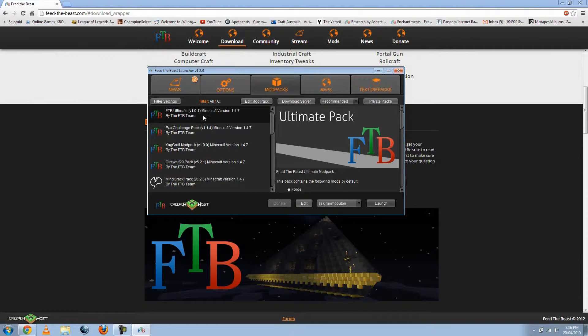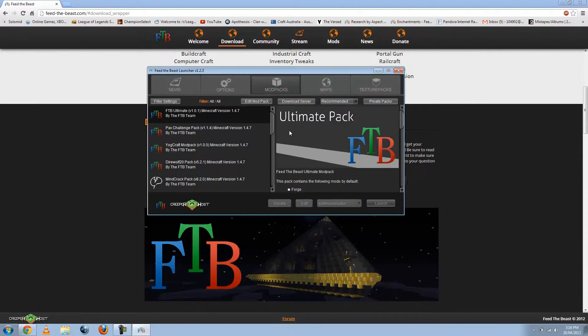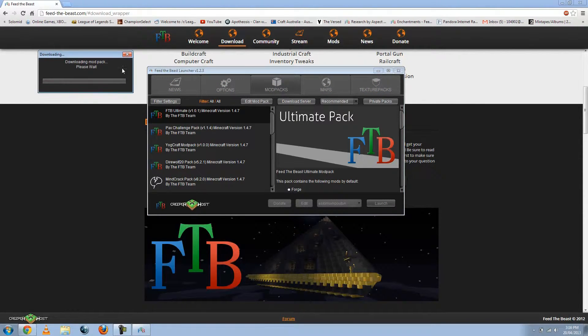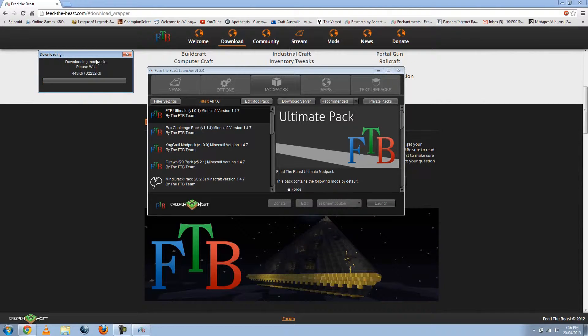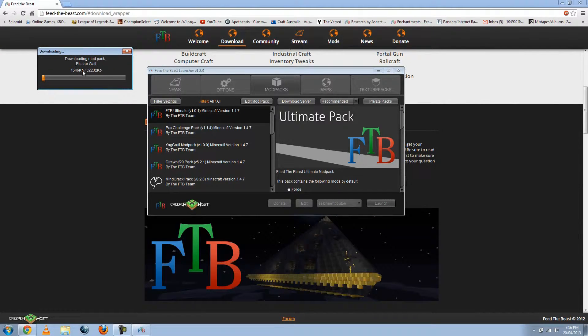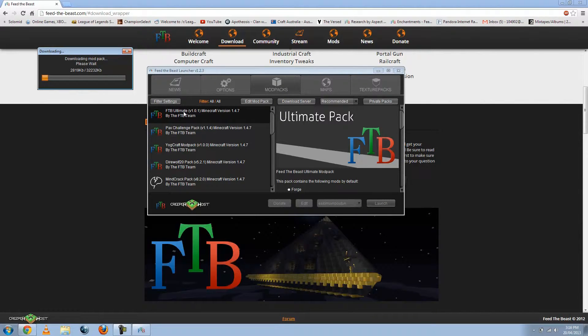So for now, just download FTB Ultimate. Or just launch, sorry. Let's click on launch. And then you should get a download. It pops up. This is just downloading all the files to be able to play Ultimate mod.